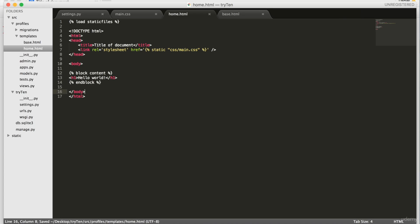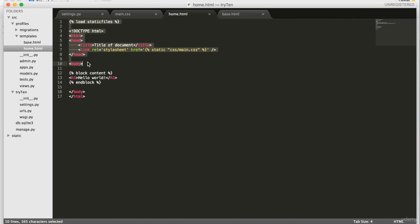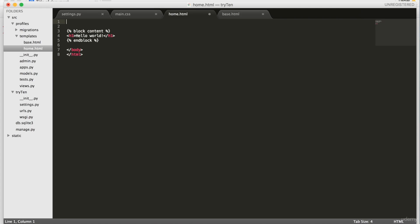Next, we're going to delete everything from load static files right down to closing HTML tag. Now, above block content, type the extends tag.